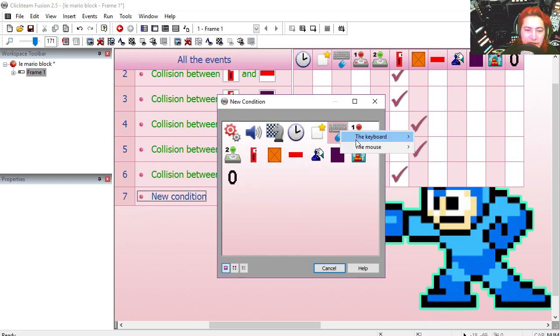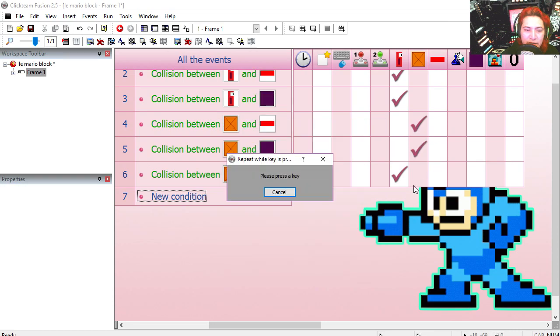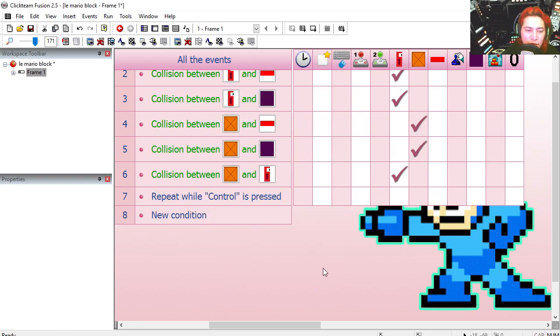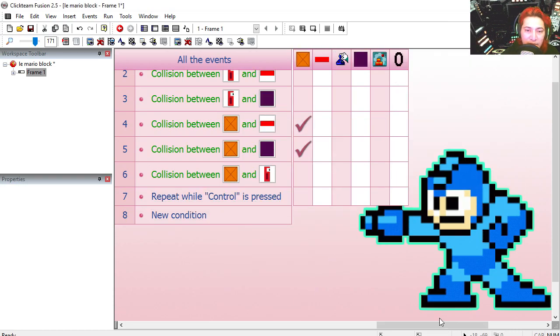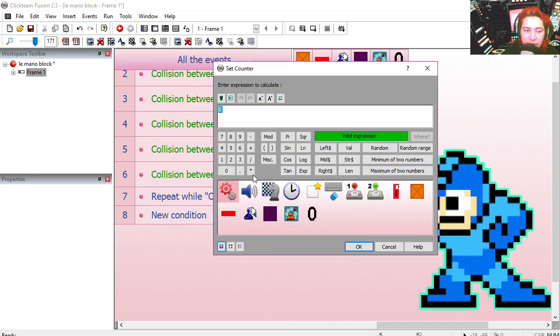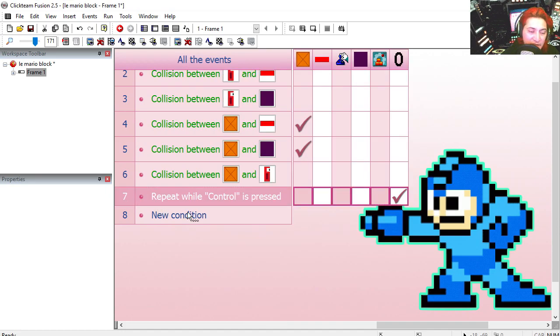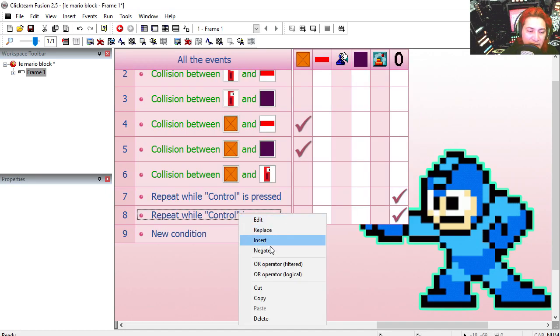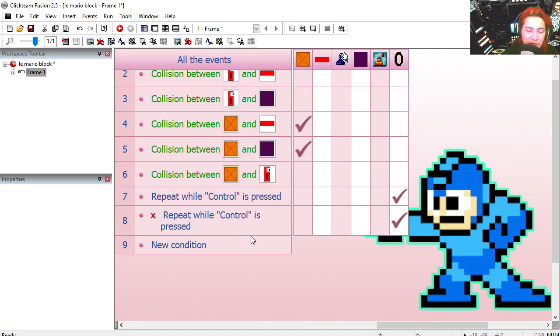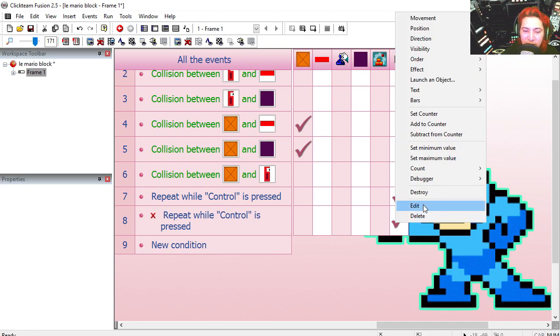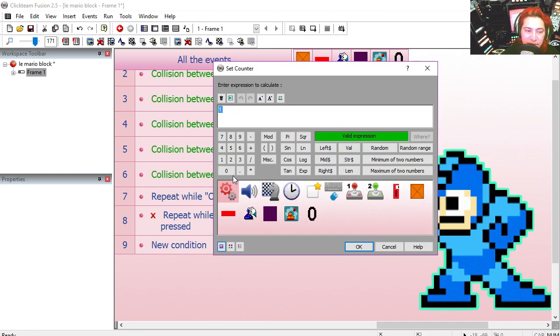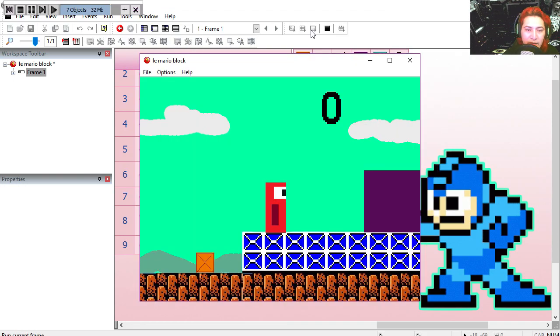So if the user is holding the control key, we're going to set our counter to 1. Copy and paste line 7, negate it. If the user is not holding the control key, then we set the counter to 0, that works fine.